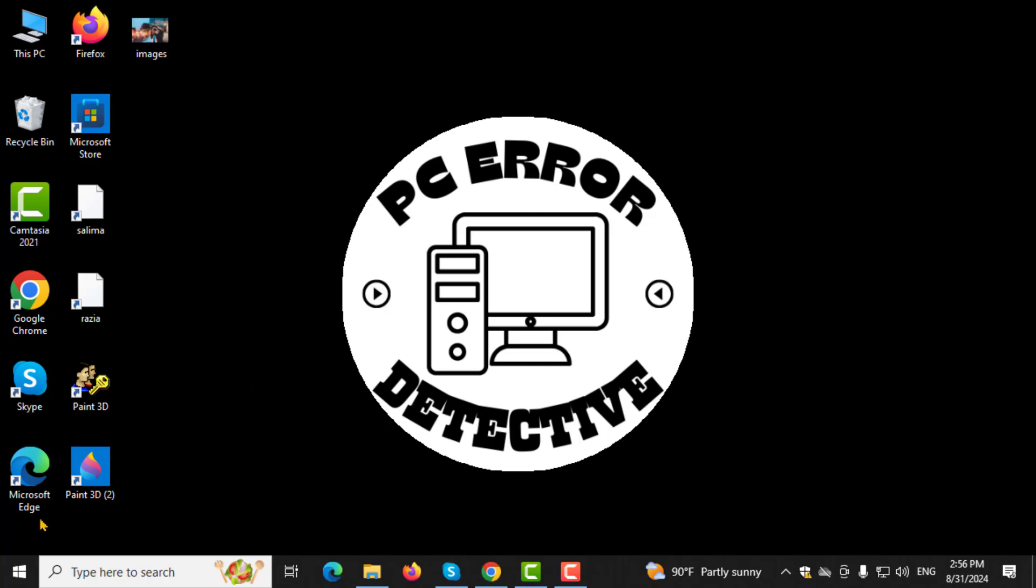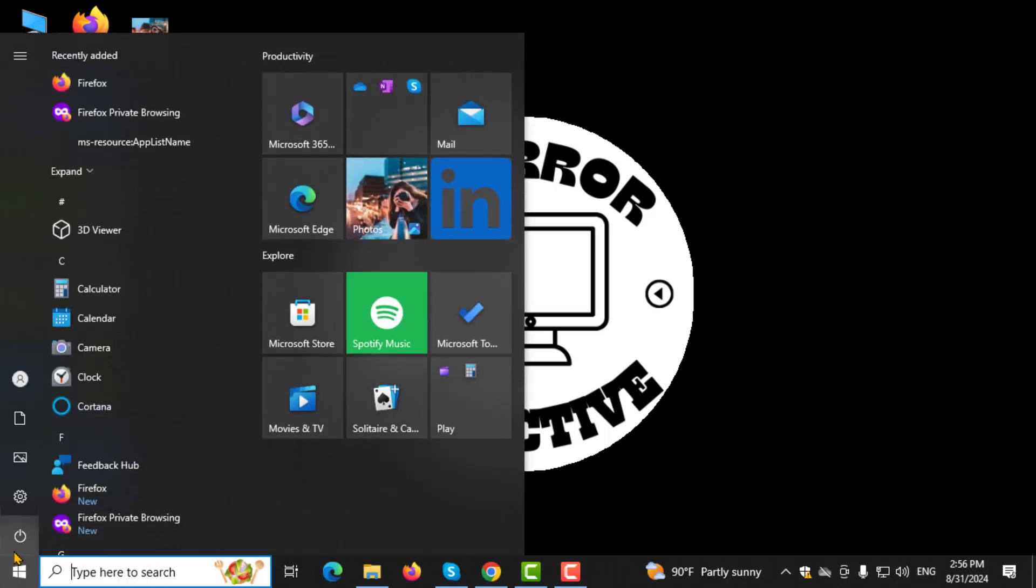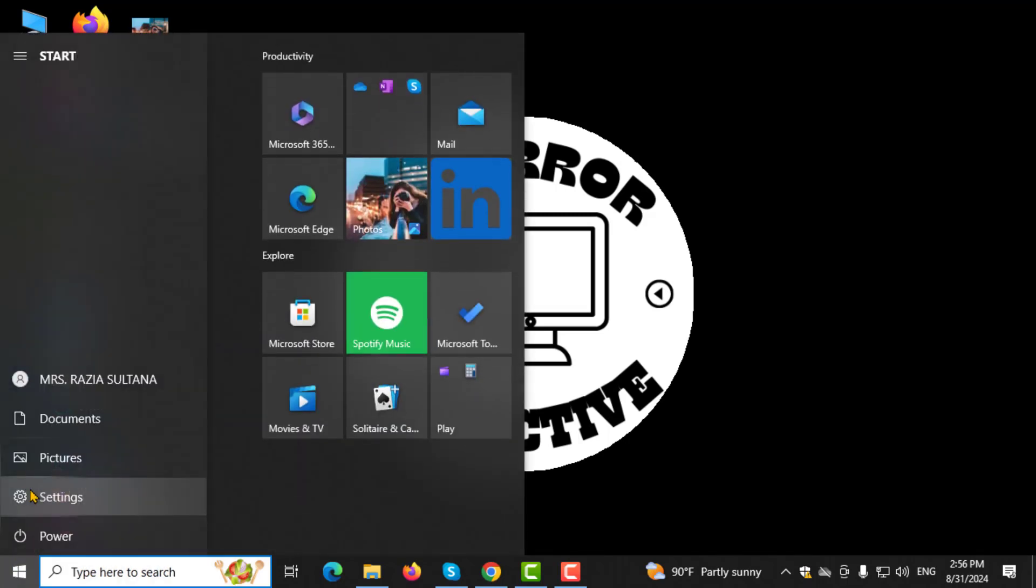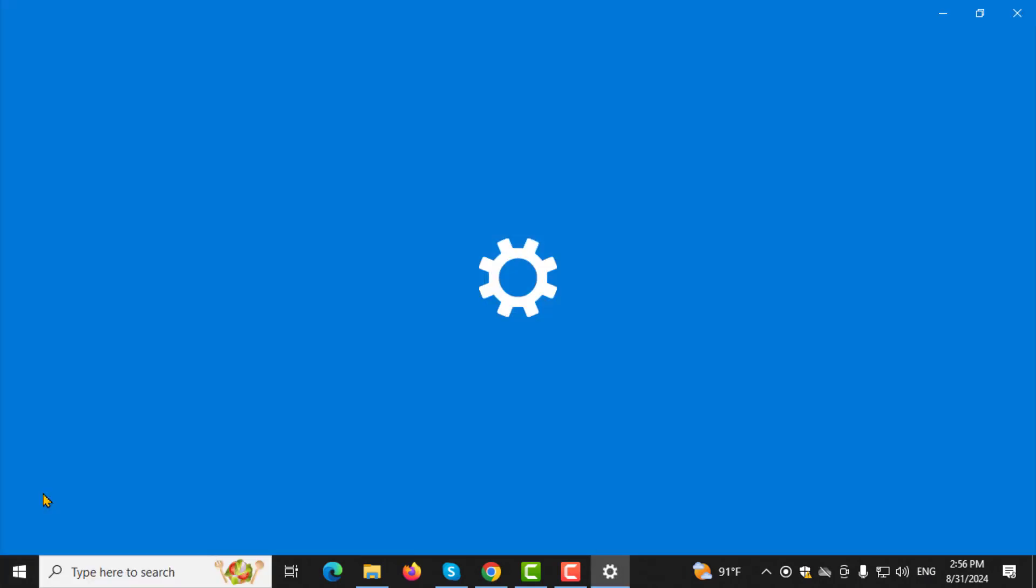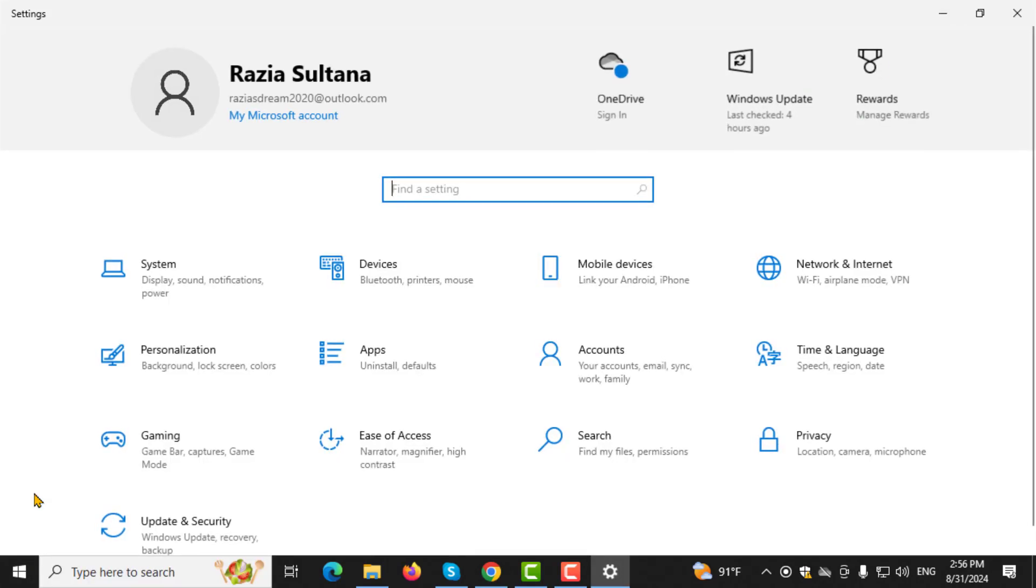Step 1. Start by clicking on the Start menu located at the bottom left corner of your screen. Step 2. Next, click on the Settings option to open the Windows Settings menu.